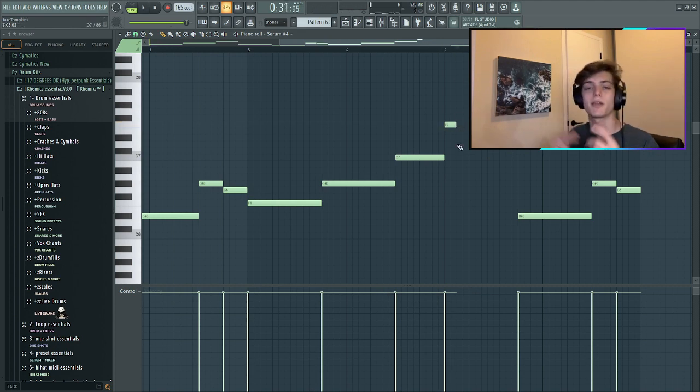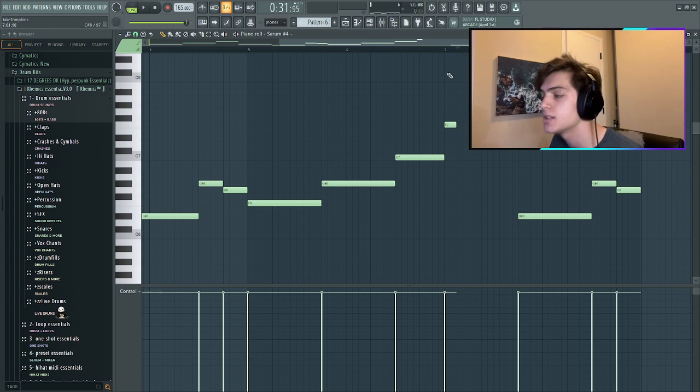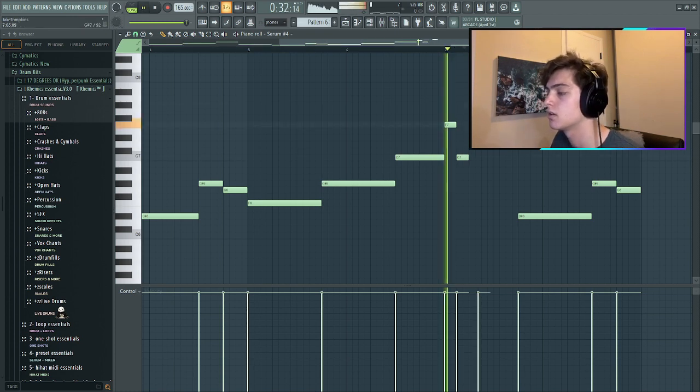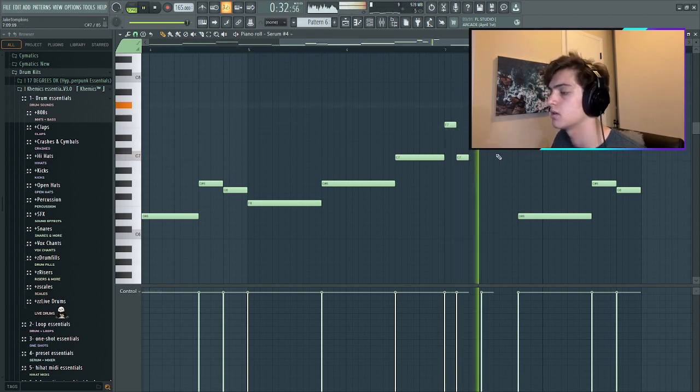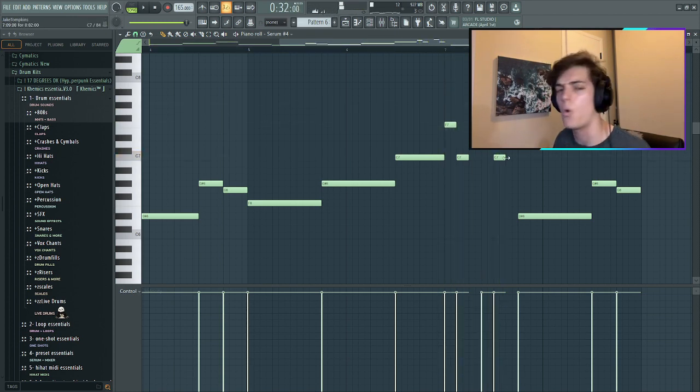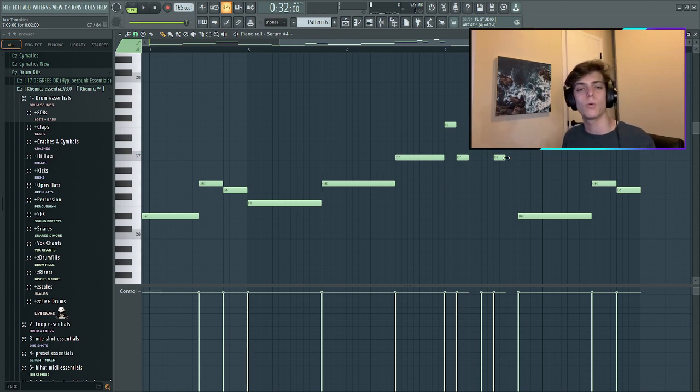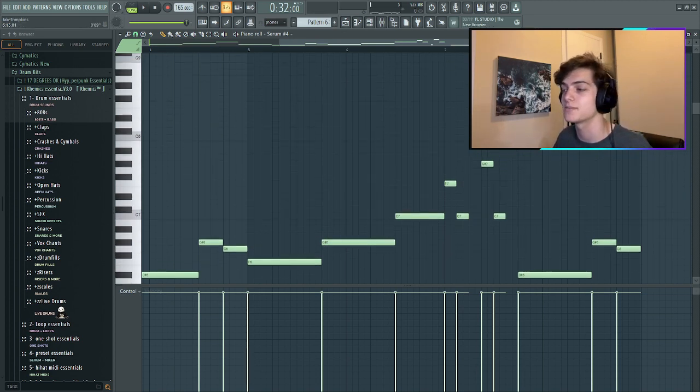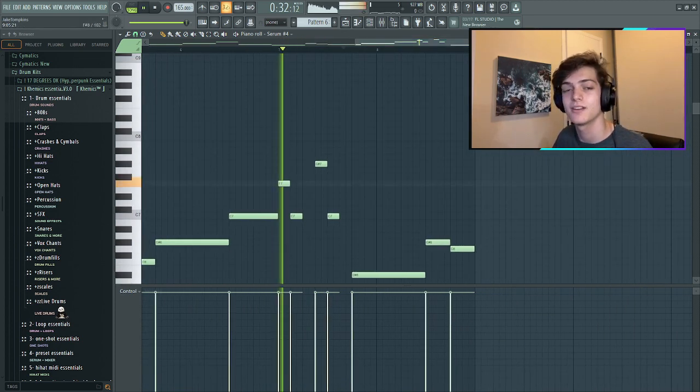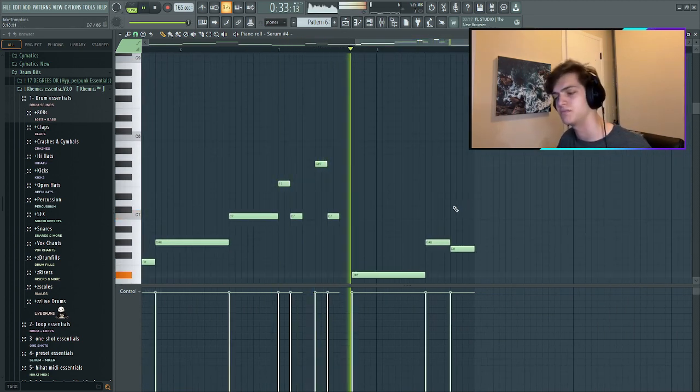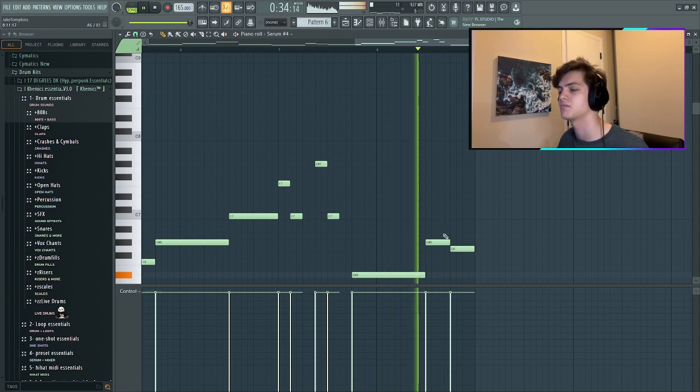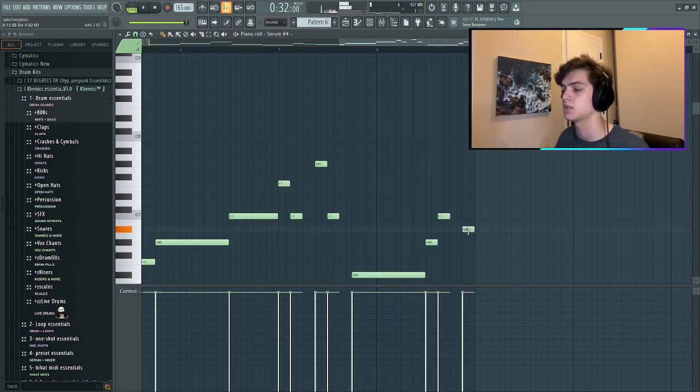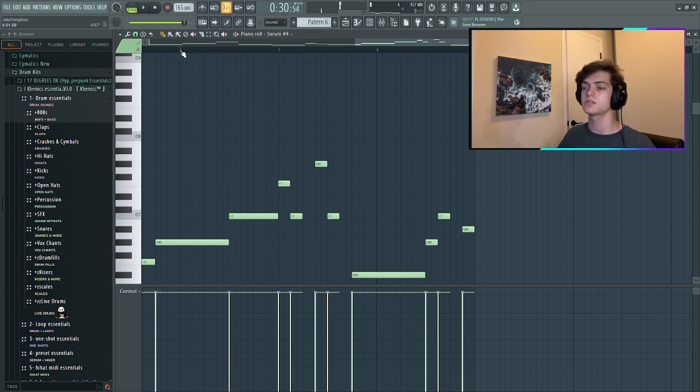Then we'll do some bounces. Oh wait, you didn't even see that because my face was in the way. Okay let's hear this.